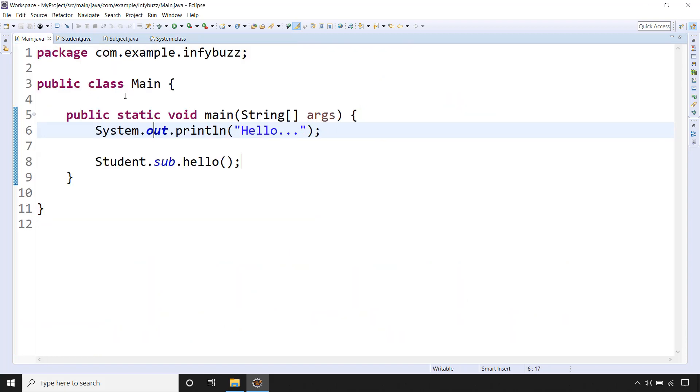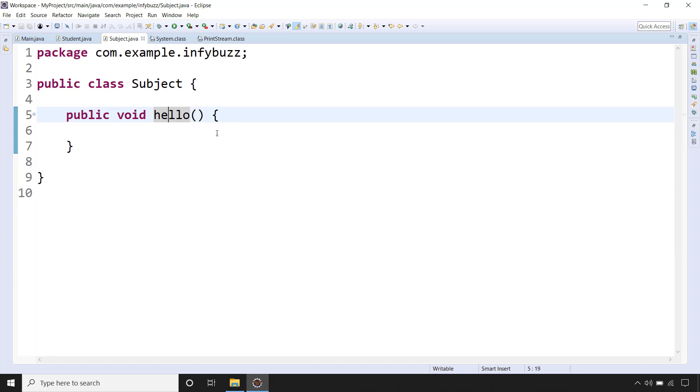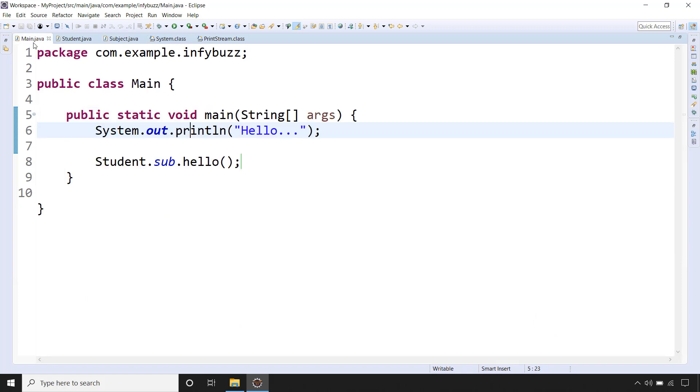Now let's go back and this println is method inside the PrintStream class. So this method has one String parameter and here this hello doesn't have, that's the difference but that's fine.